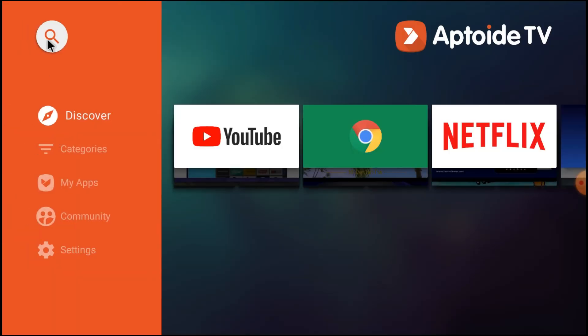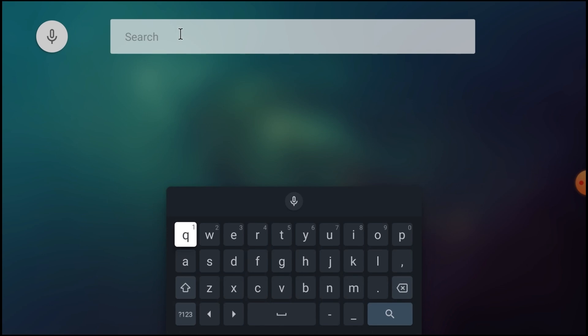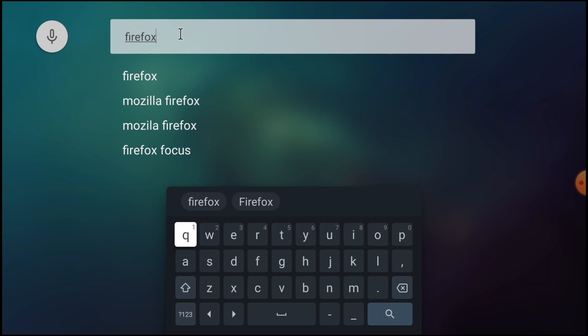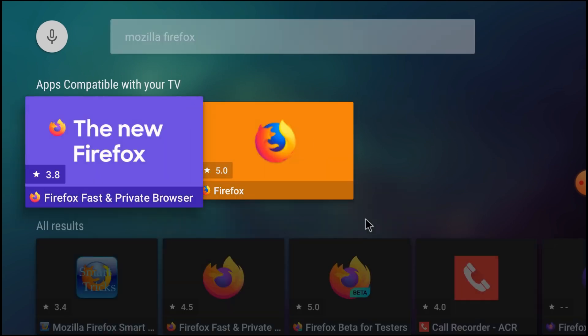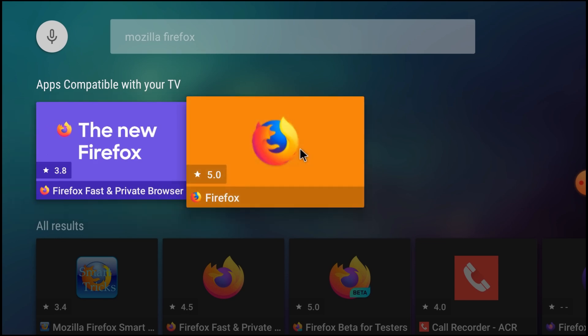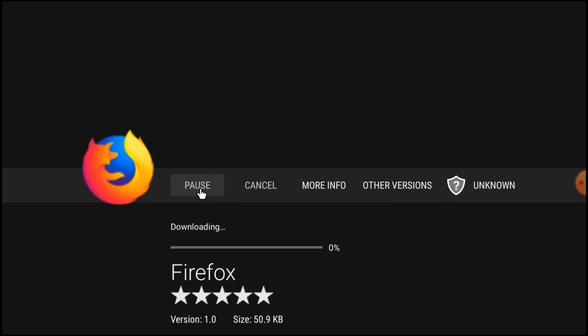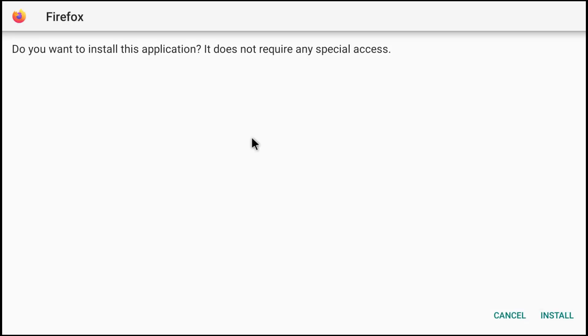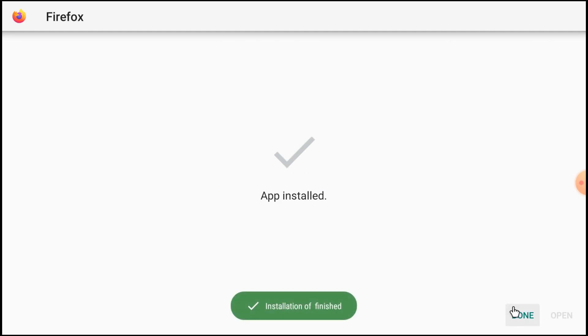Here search for Firefox. Here you find 5.0 latest version. Just double click on that and now click install. App is finished, just click open.